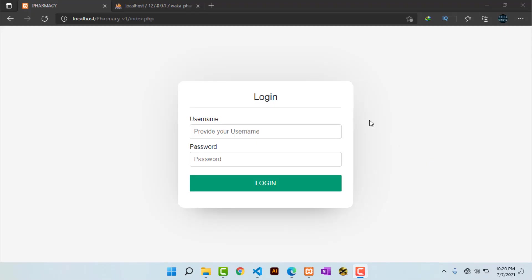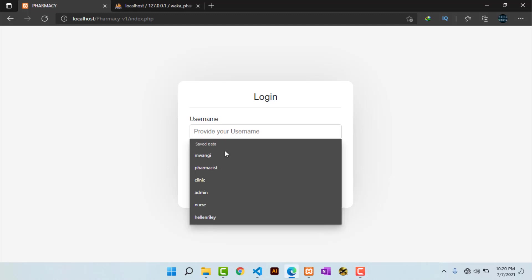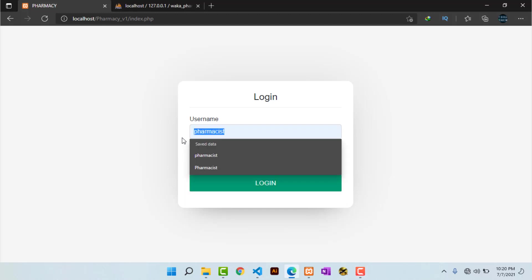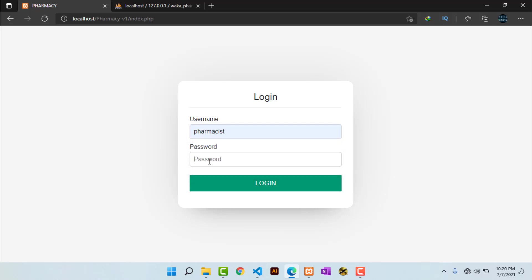Hello everyone, John here. Welcome to IT Skills Academy. In this video I showcase a pharmacy management system. I'm currently on the login page, where I'm supposed to provide my username and password. The username and password is 'pharmacist', so I just input them there.